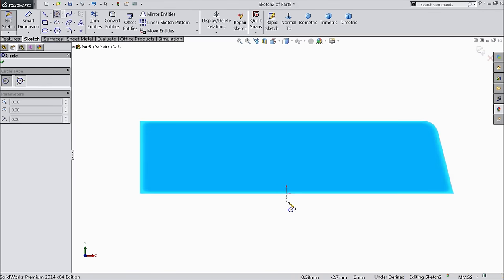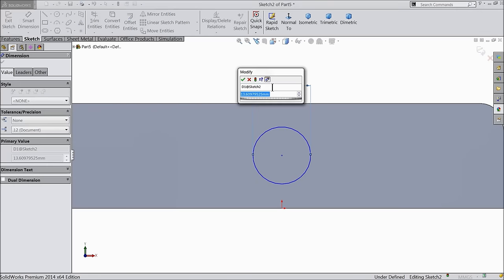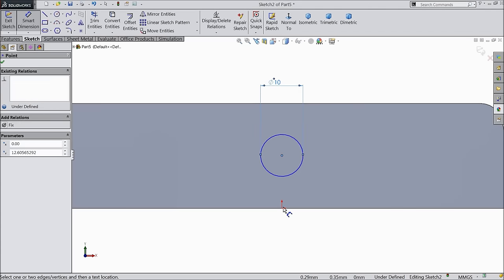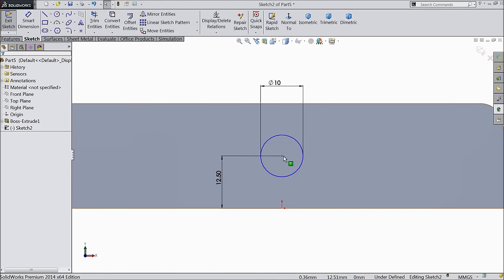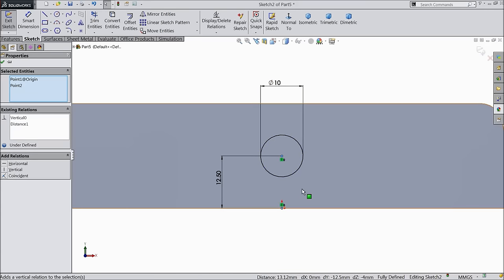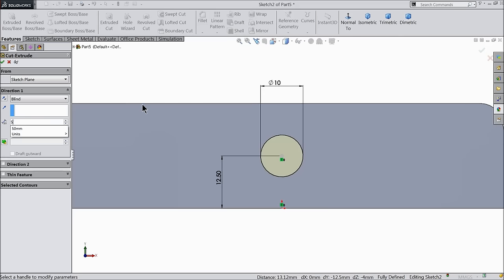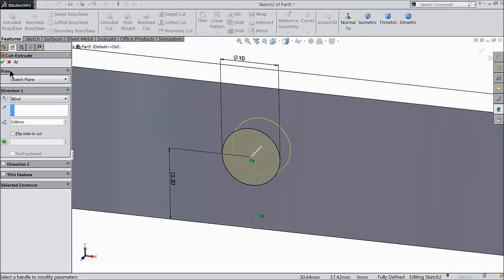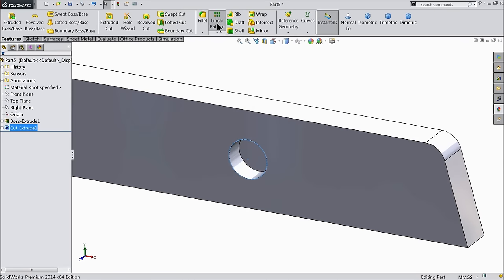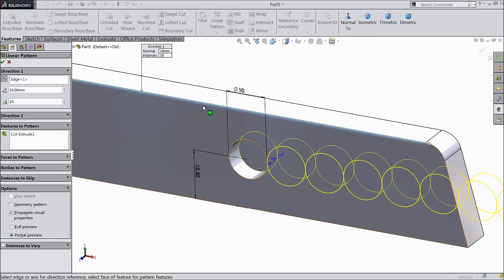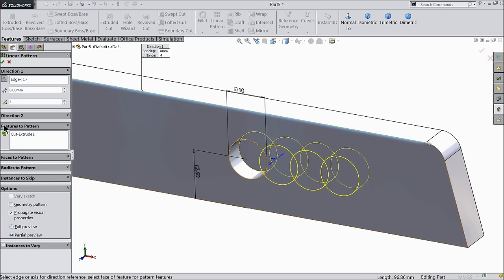Select this face, sketch normal. Select circle, draw a circle with 10mm diameter, distance from origin point 12.5mm. Select the midpoint of circle and origin point, make relation horizontal — now it's fully defined. Select extruded cut and cut up to 5mm inside. Now we want multiple number of patterns, so select linear pattern, select here first edge. Keep 8mm and 4 numbers.